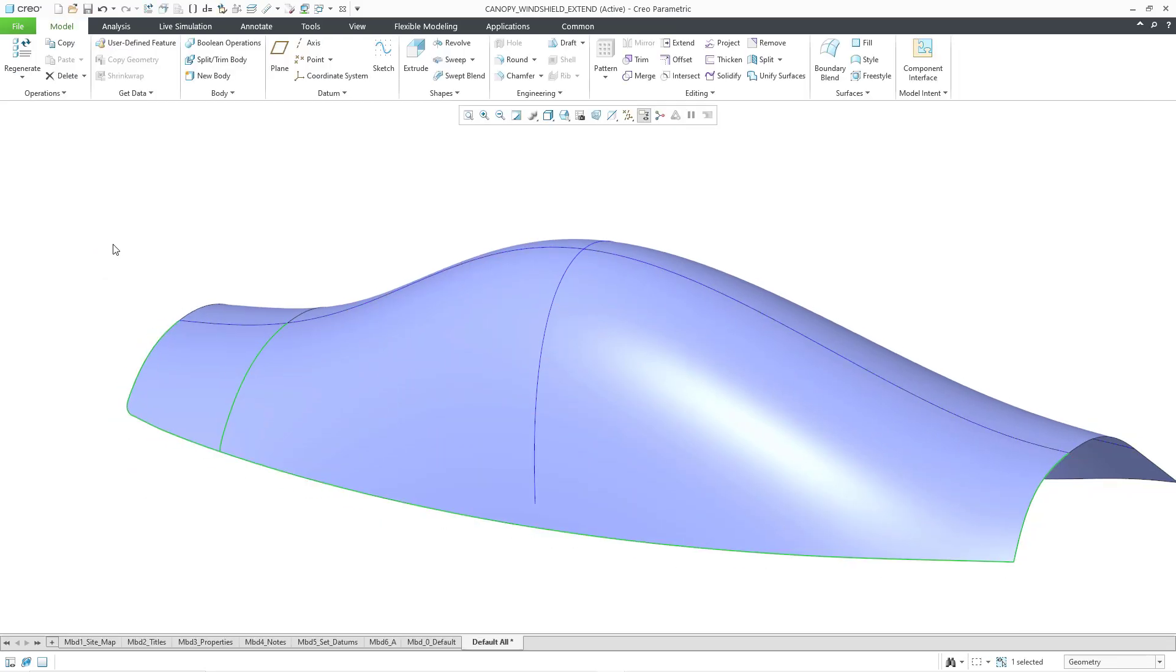There you see the new surface that is created. And what you'll notice is that we do not have a patch along the boundary of the original edges. In other words, we have curvature continuity along the new extended surface.